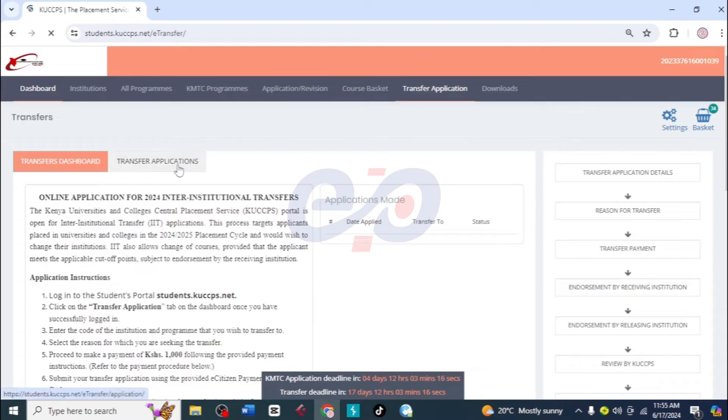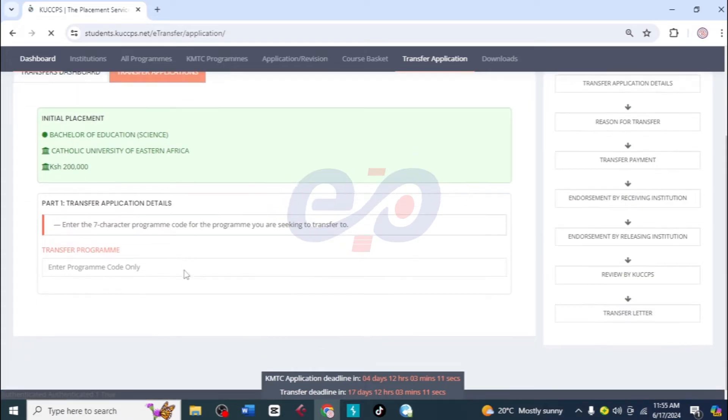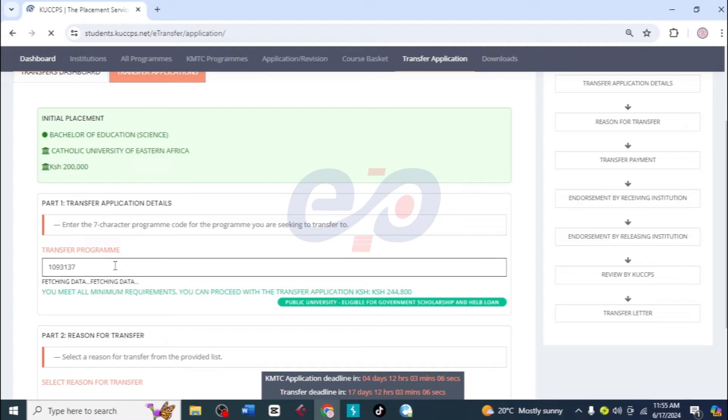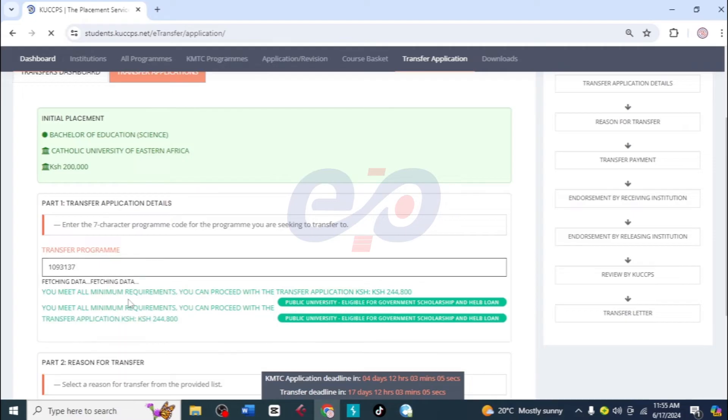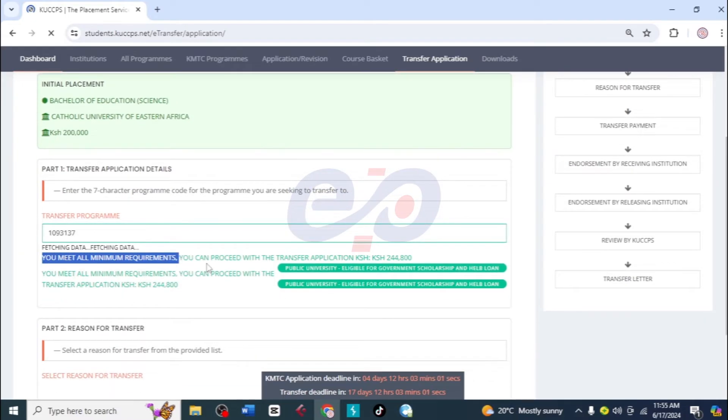Then here I'm going to click on transfer applications and then I will scroll down. Here enter program code. So here we are going to enter the program code and voila, she meets the minimum requirements and she can proceed.